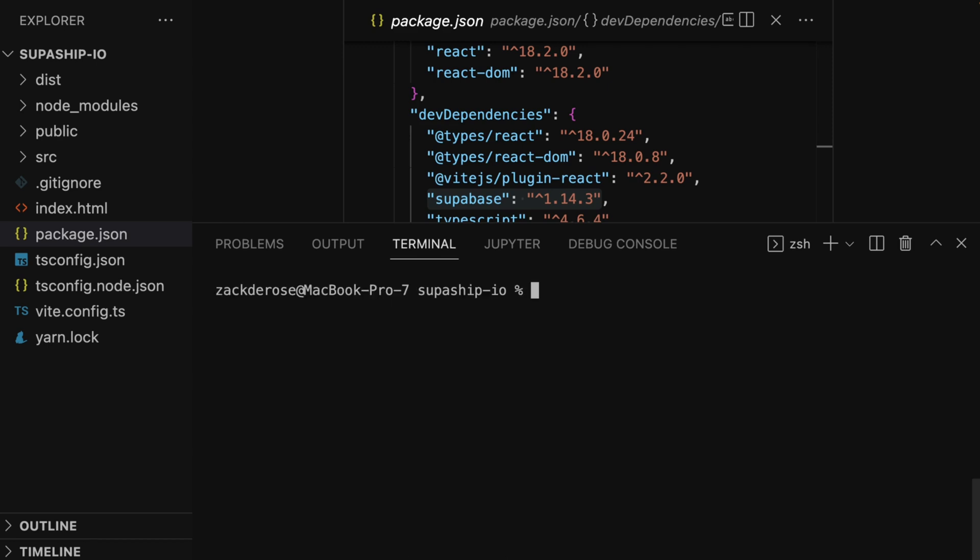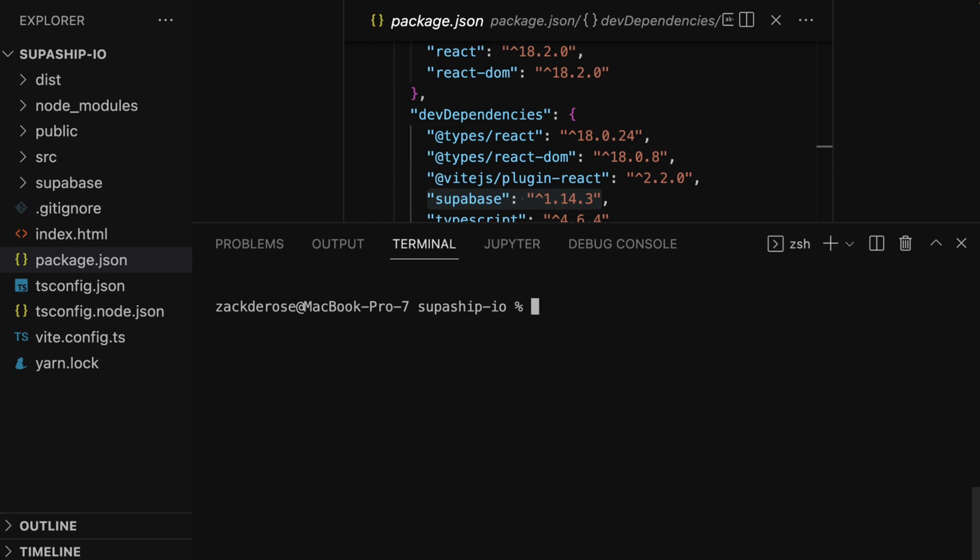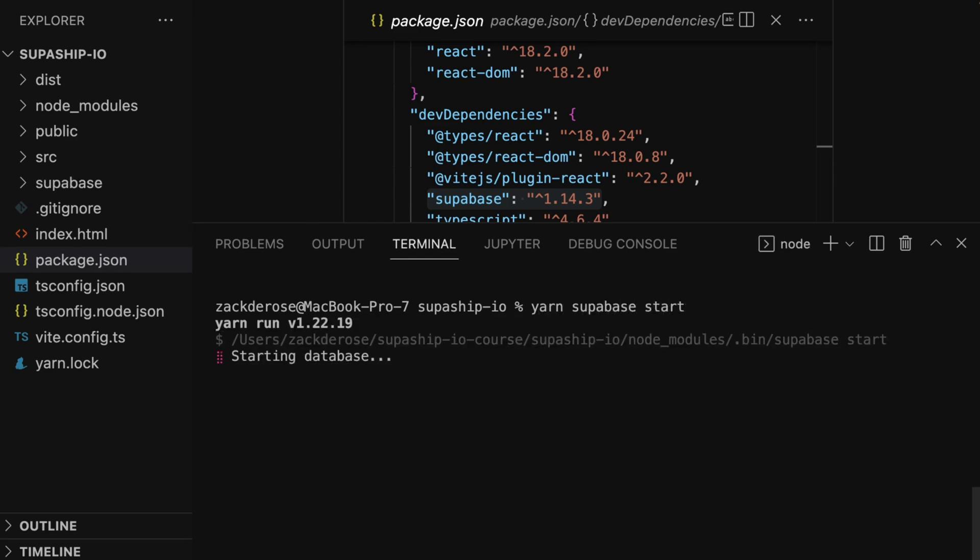Next, make sure Docker is running on your machine, and run the command npx supabase init, and then the command npx supabase start. This will initialize and then start up and arrange all the Supabase images in Docker.